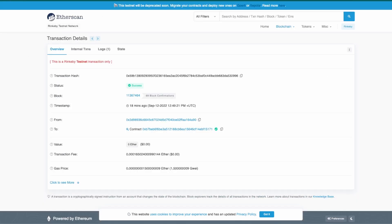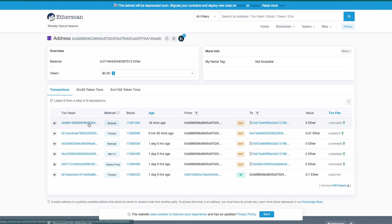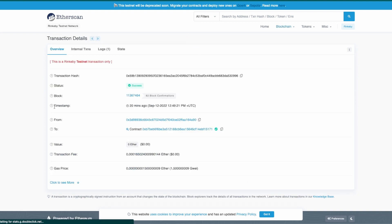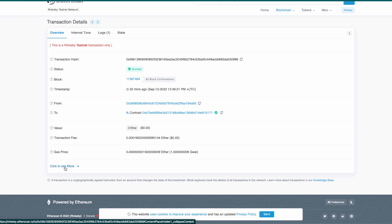That is this one, the last multi-call. So we open the transaction, then we click to see more.